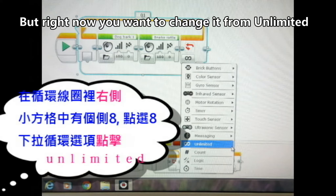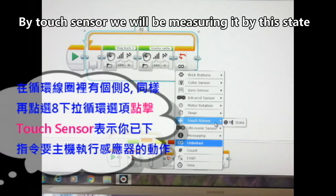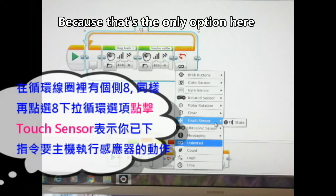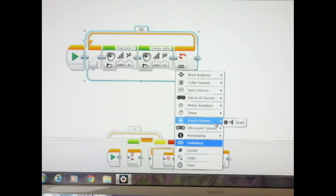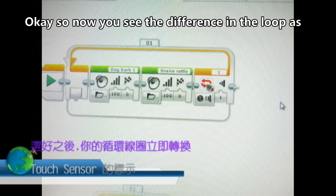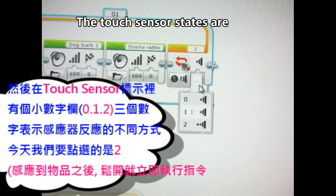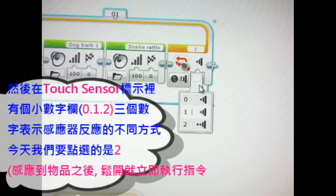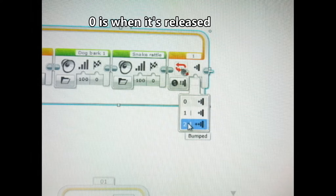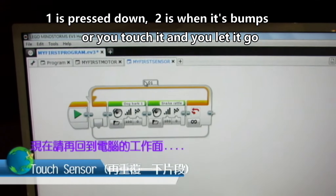But right now we want to change it from unlimited to the touch sensor. With the touch sensor, we will be measuring it by state, because that's the only option here. The touch sensor states are different: there's 0, 1, and 2. Zero is when it's released, 1 is when it's pressed down, and 2 is when it's bumped — so you touch it and let it go.